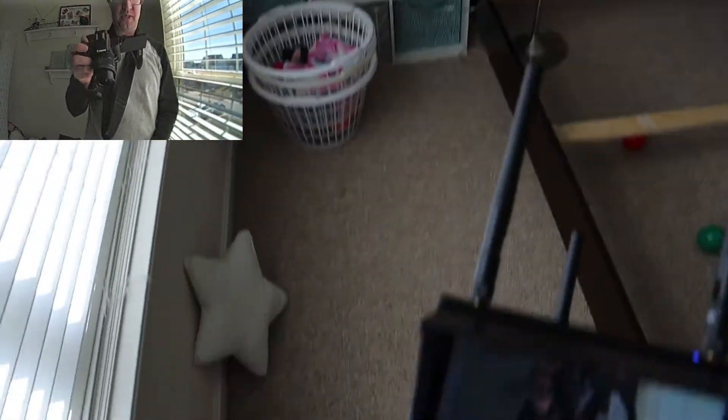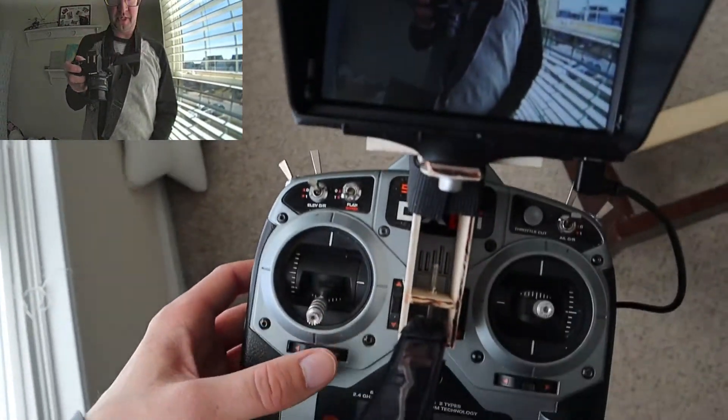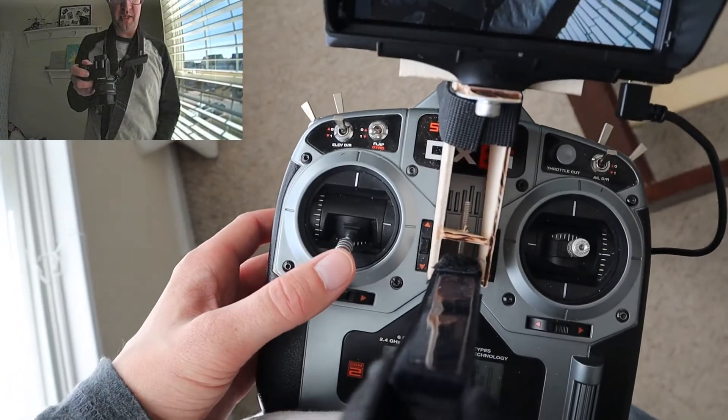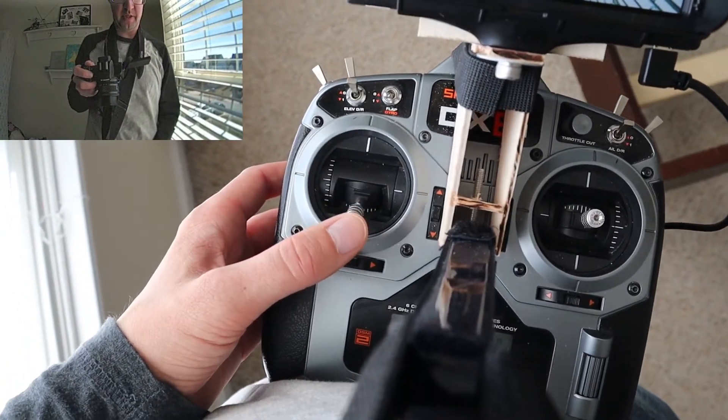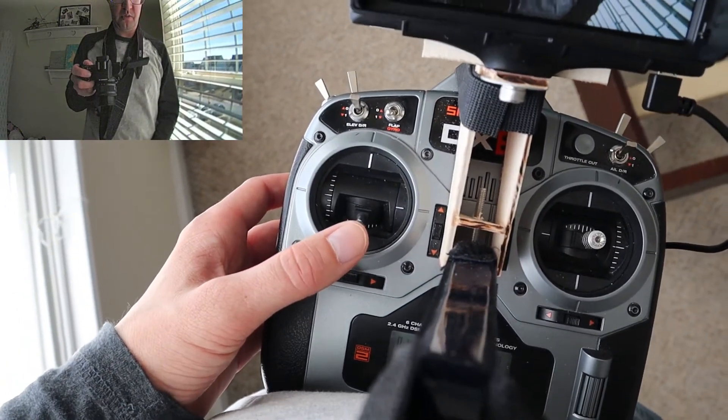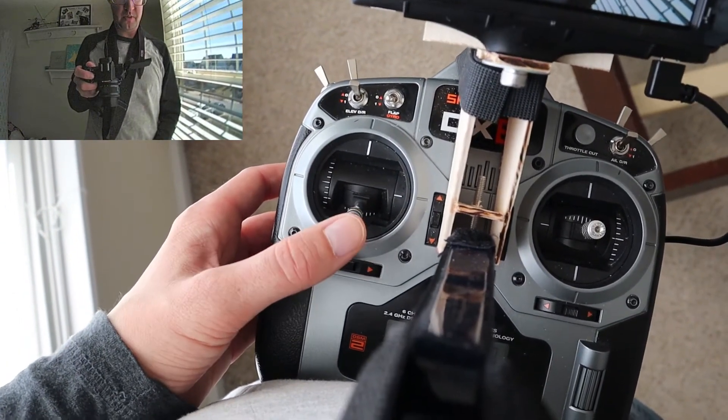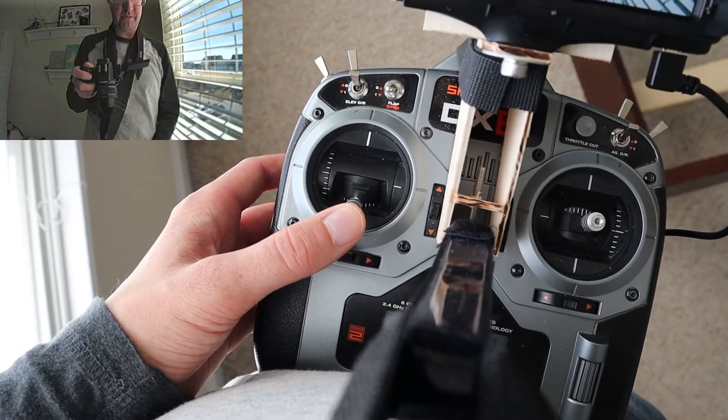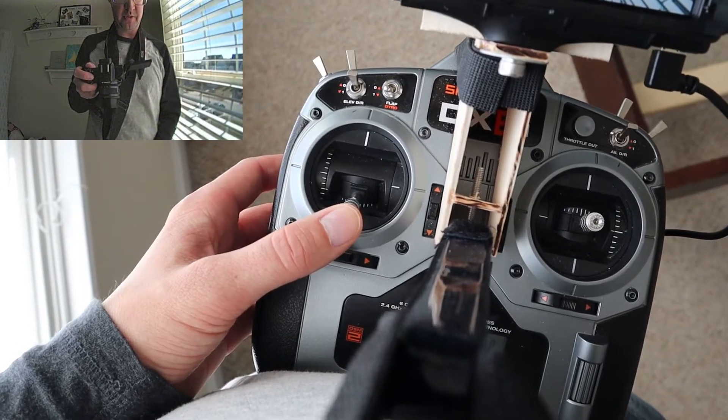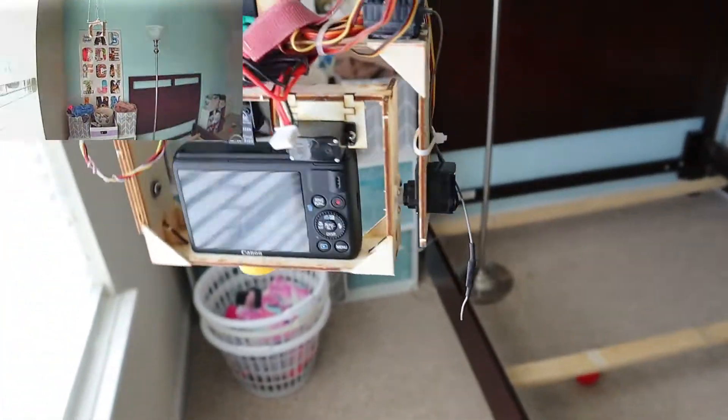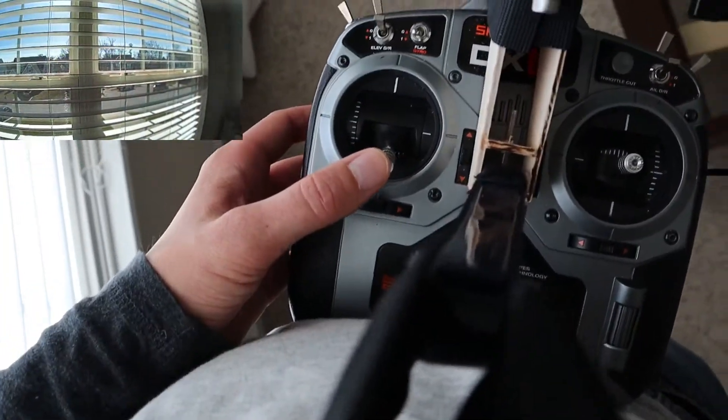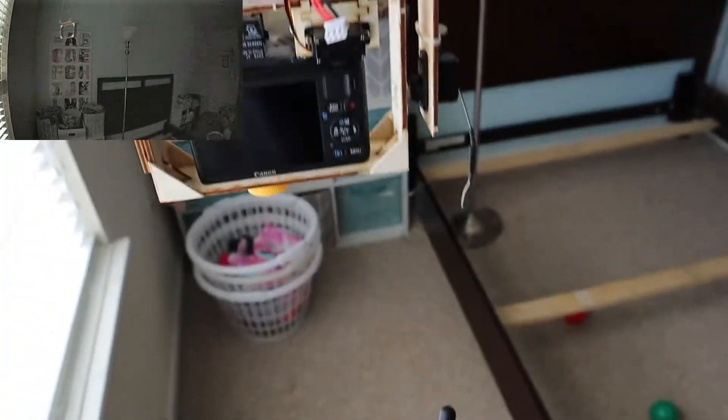Alright, so I'm going to show you how to control the rig. To rotate the rig about pan, I use the rudder axis of the transmitter. So if I go left, then it'll rotate left. If I turn it right, it'll go right.